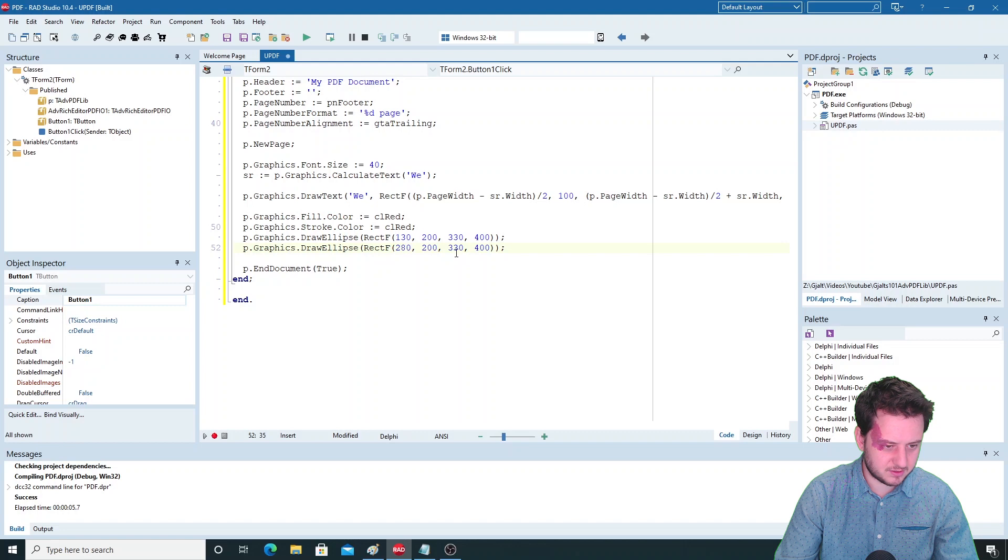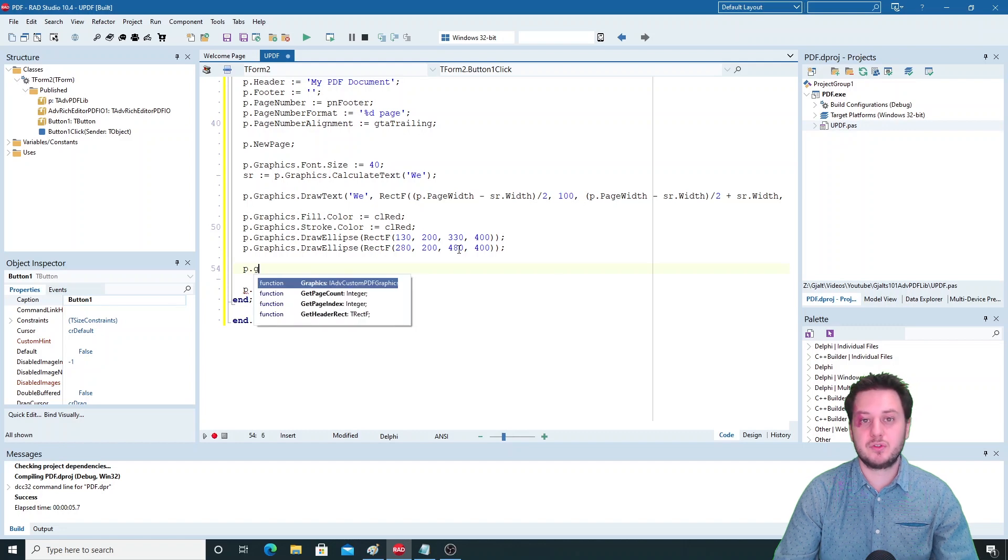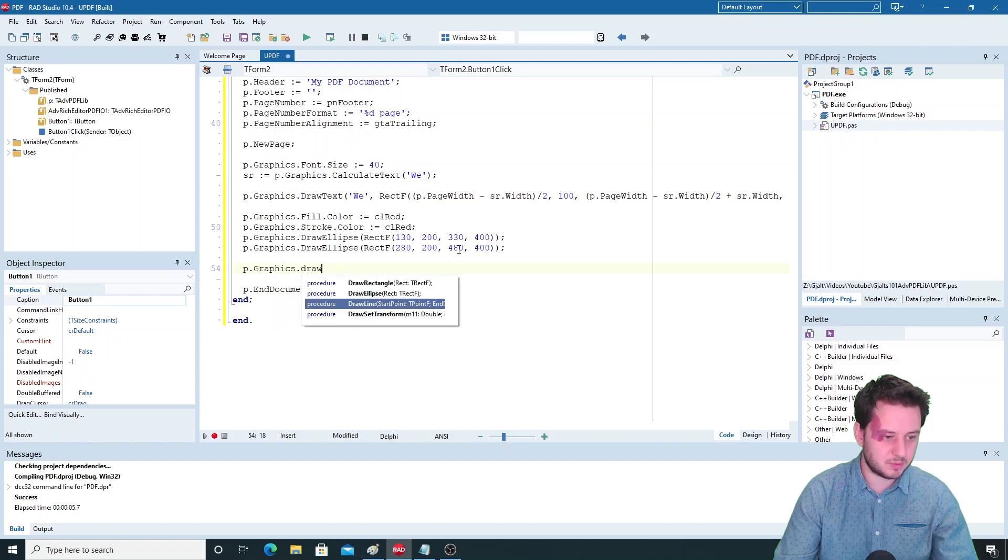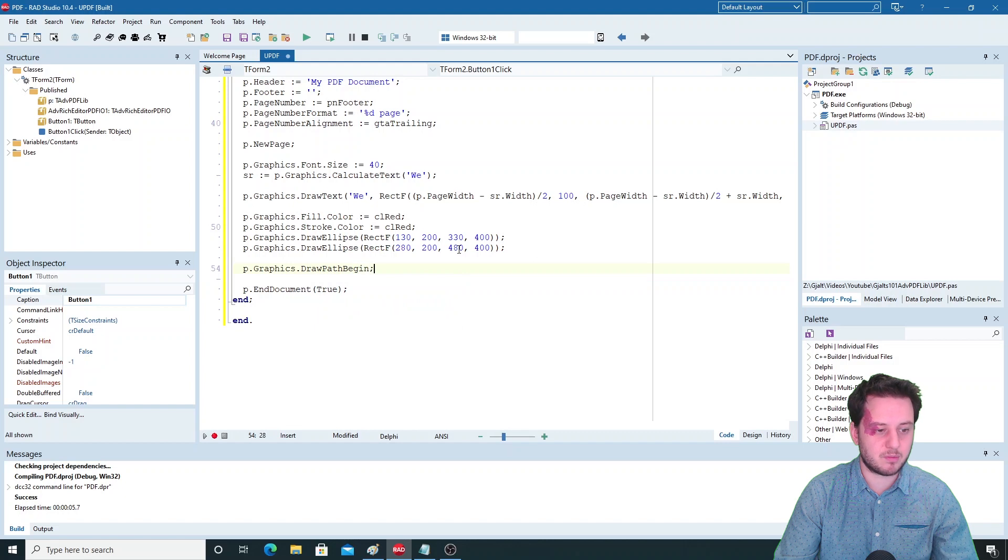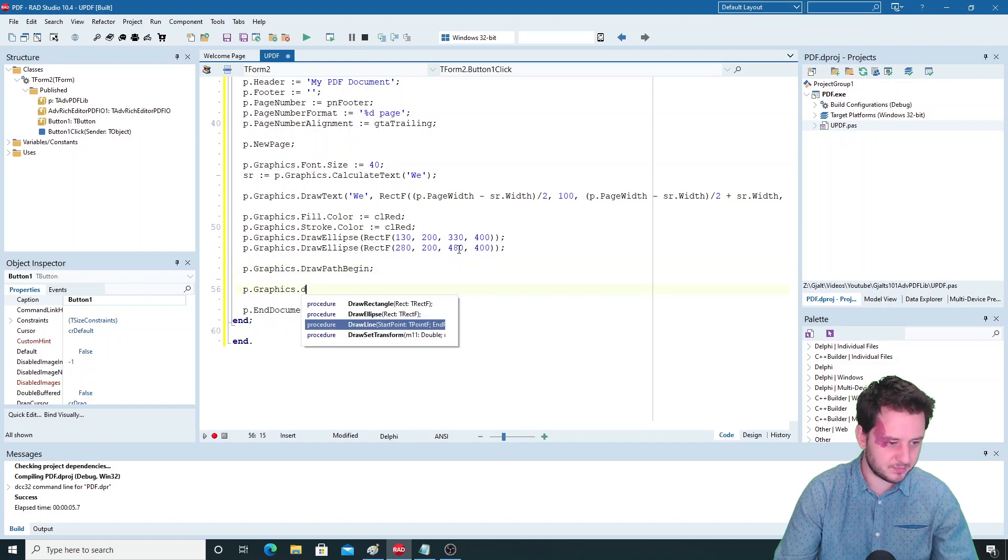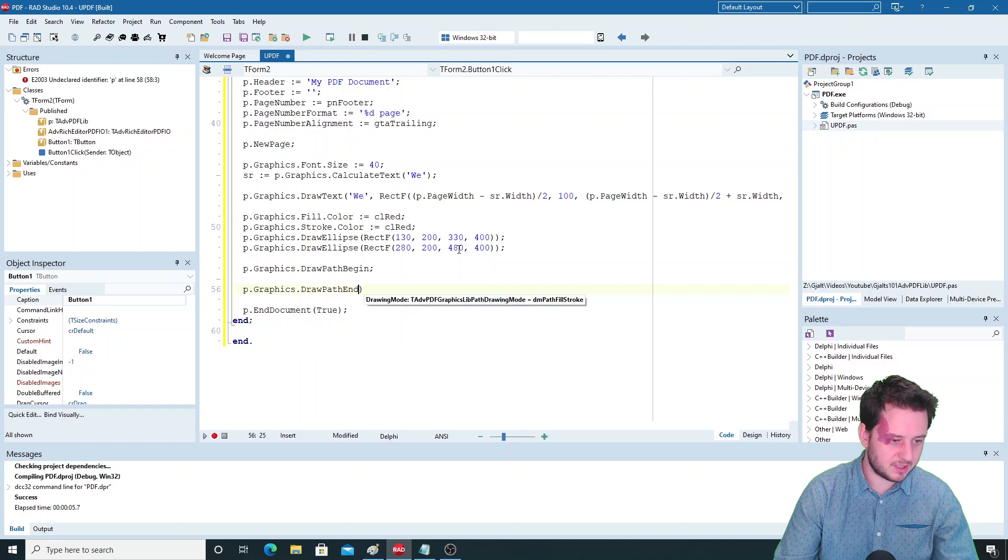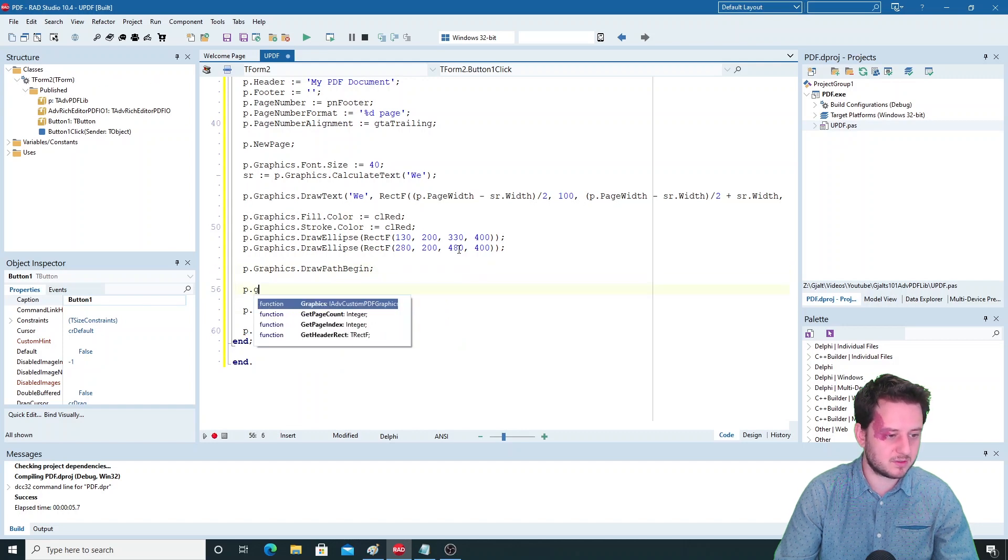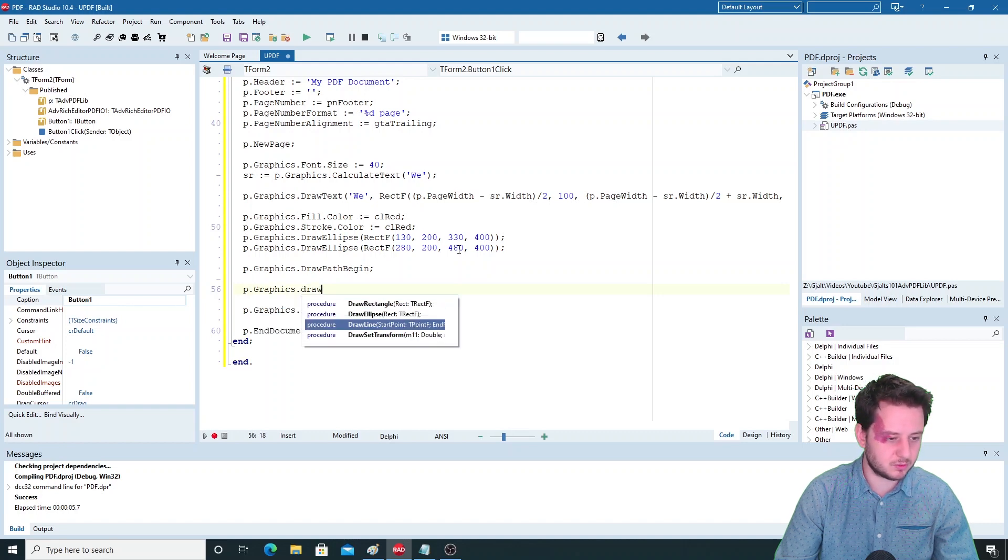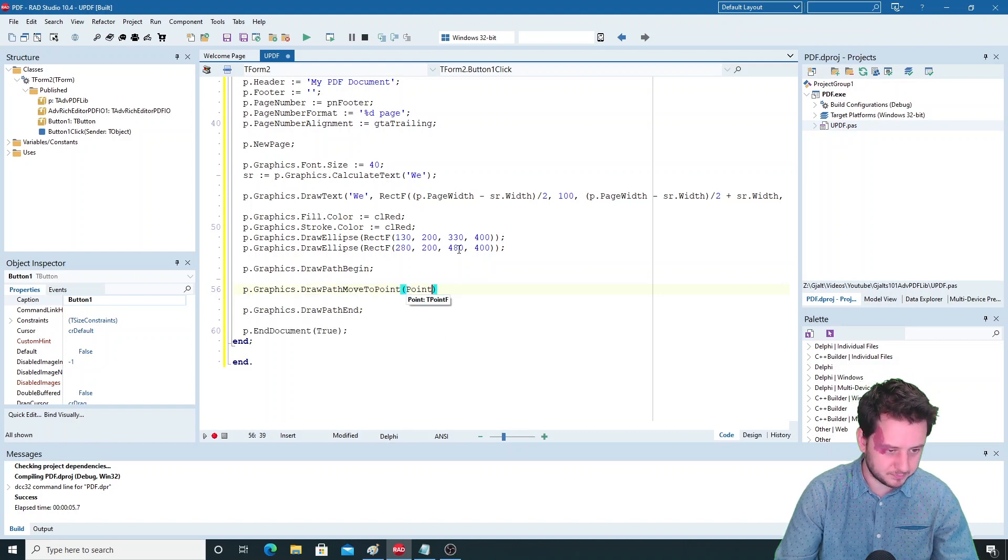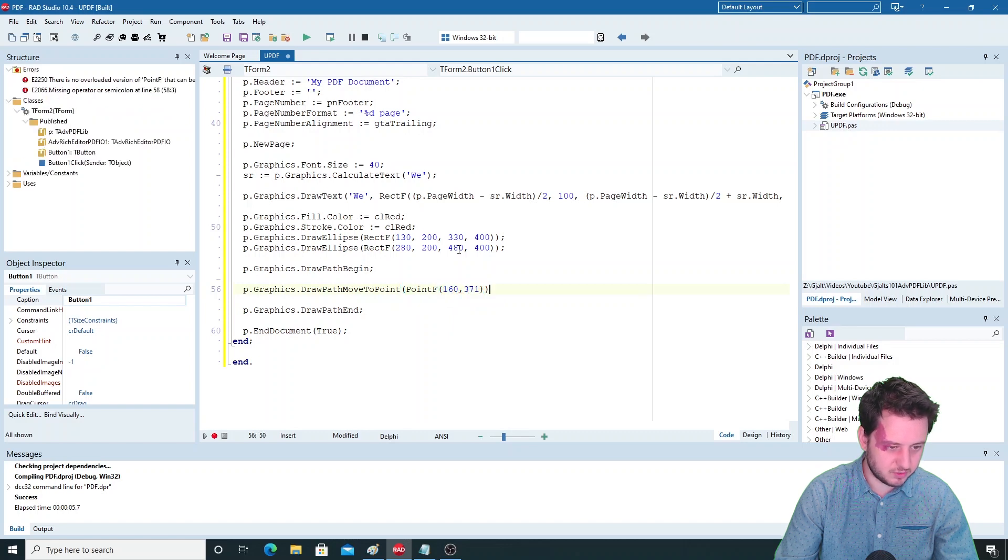You can also use paths as you do with the other drawings, so you have draw path begin and draw path end. Then you can set your first point with move to, but here it's draw path move to point - let's say 160 and 371.